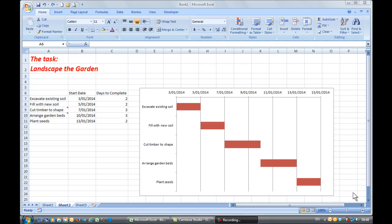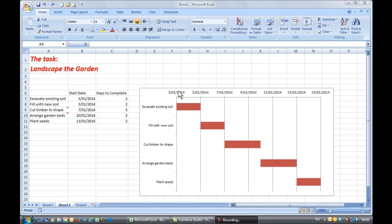Here is an example of a Gantt chart with various tasks that I need to do to landscape the garden. And I see here that the chart itself shows me what days are involved in relation to the dates at the top here, which I've simply brought in from the data over here. So that's an example of a Gantt chart.